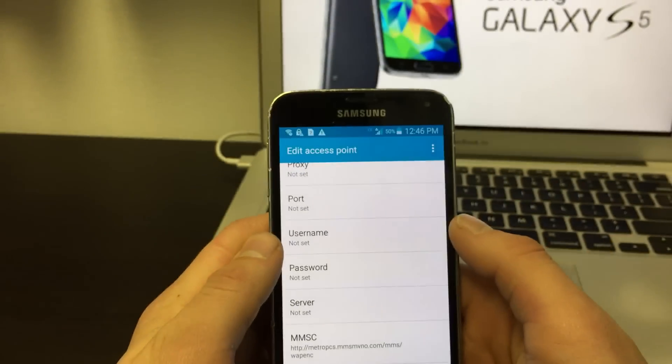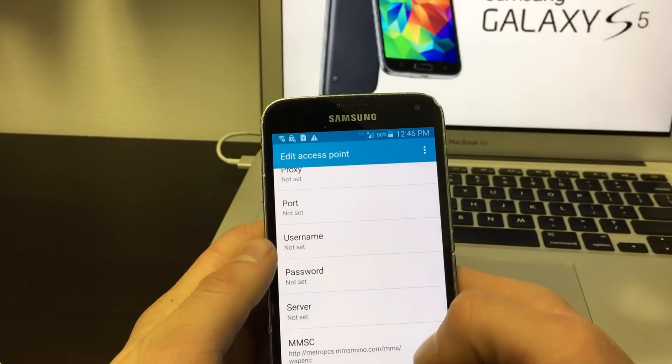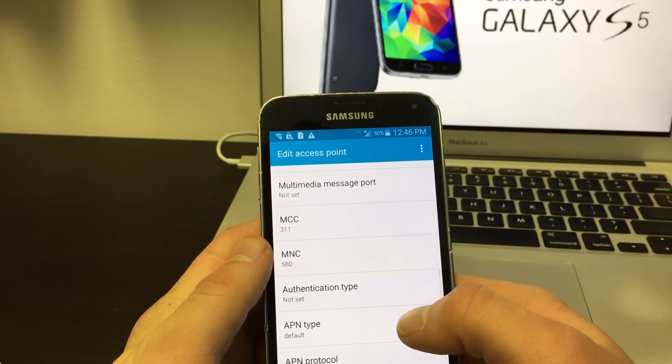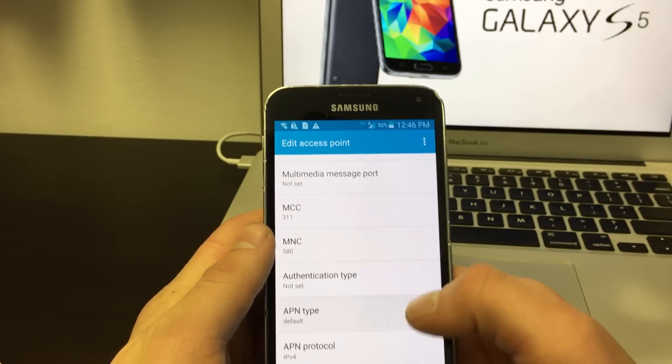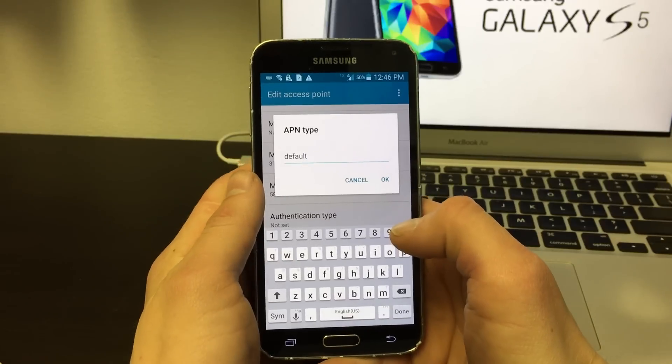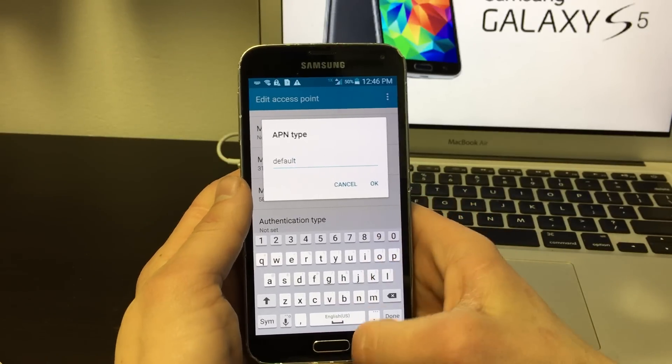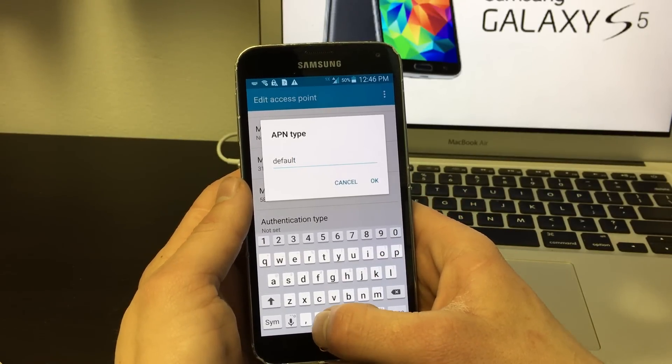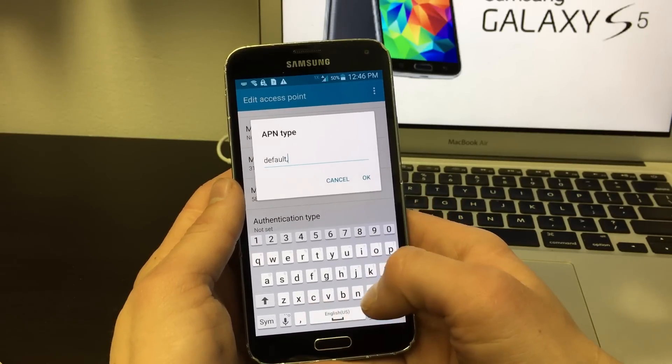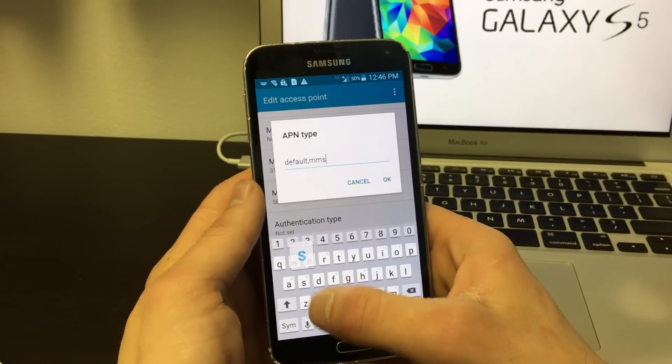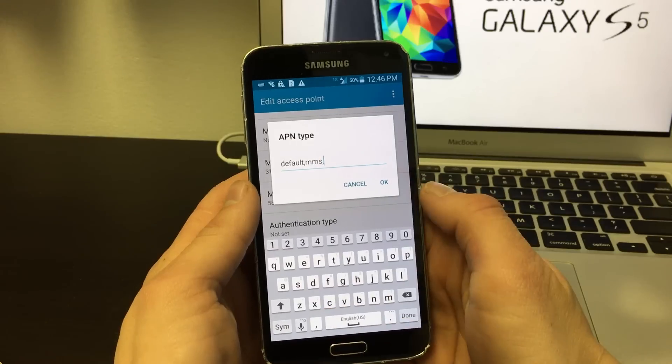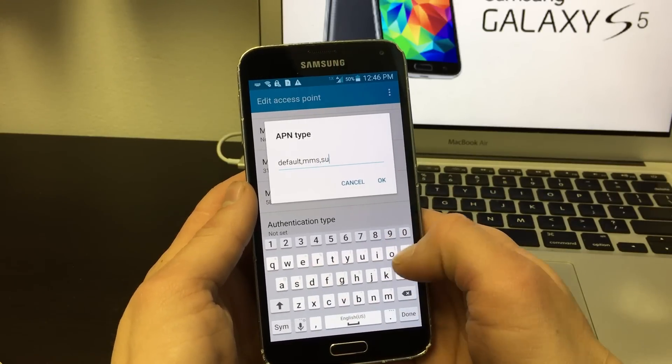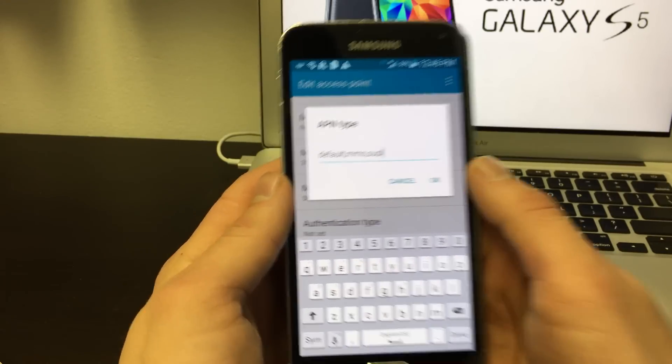Scroll down to APN type. Change this to default, MMS, SUPL.